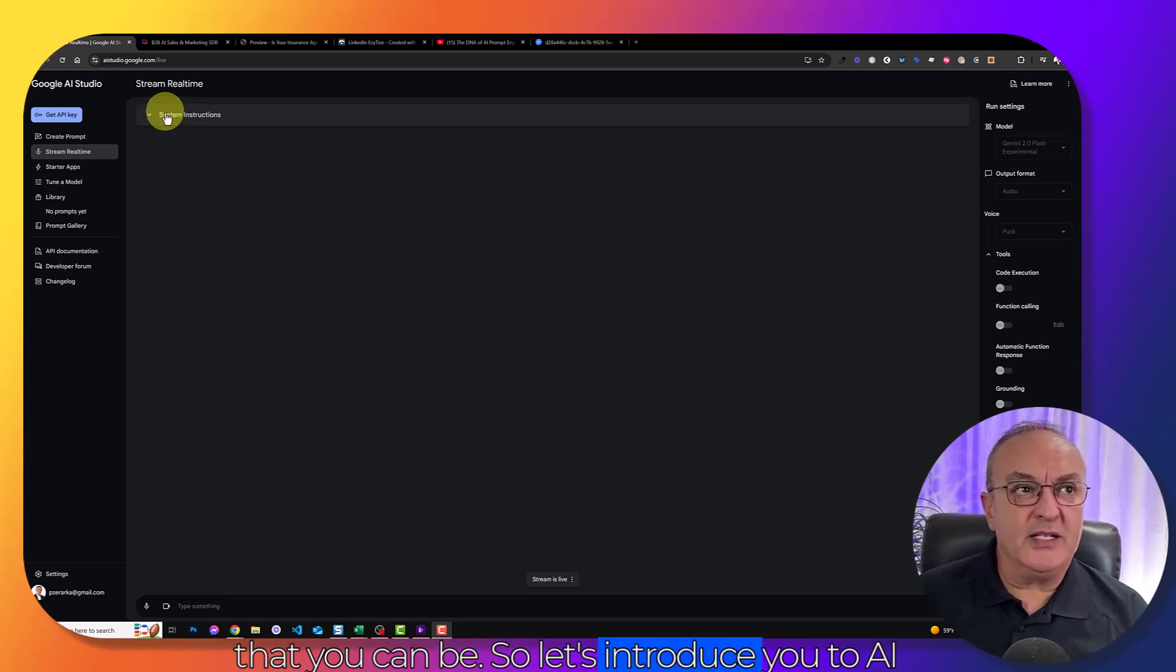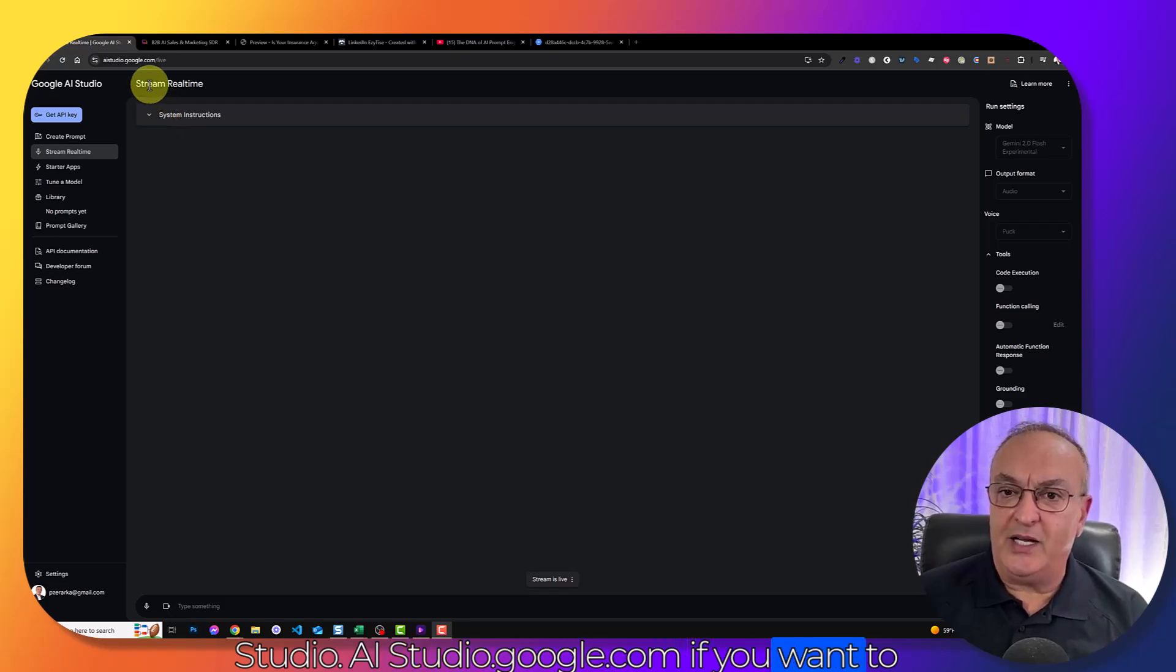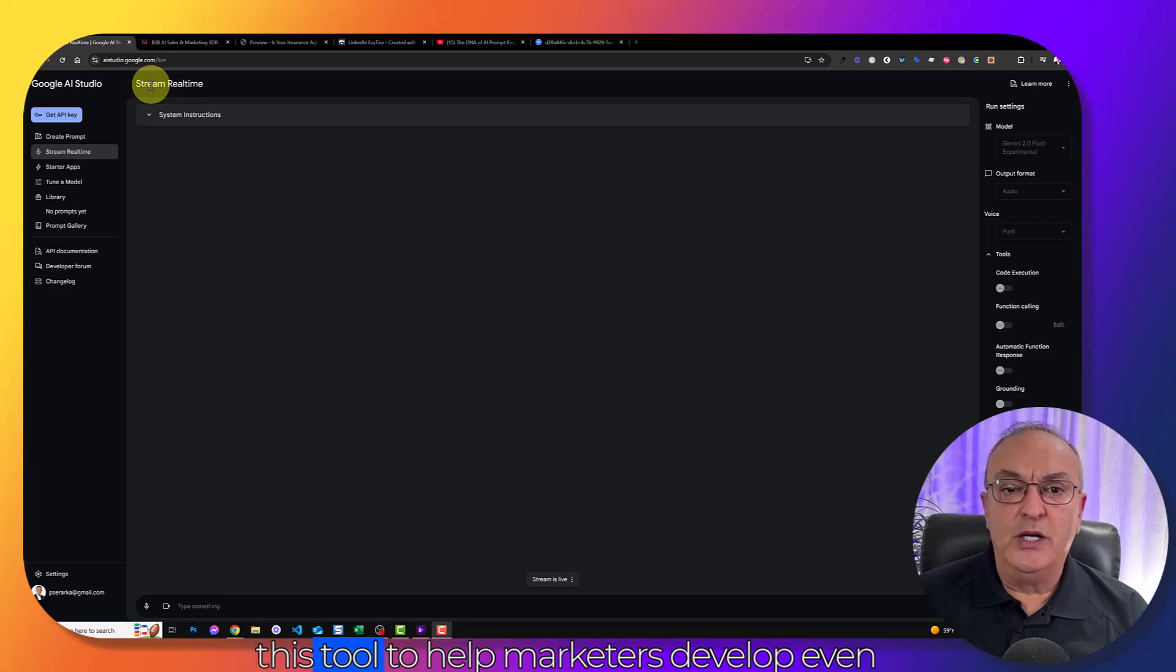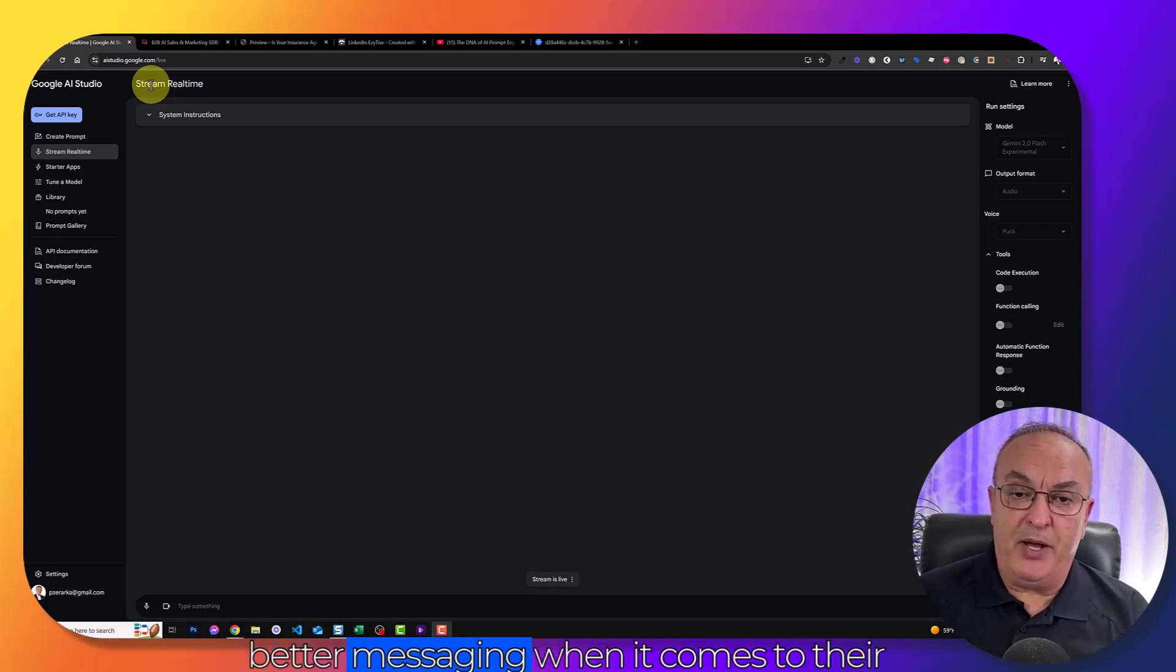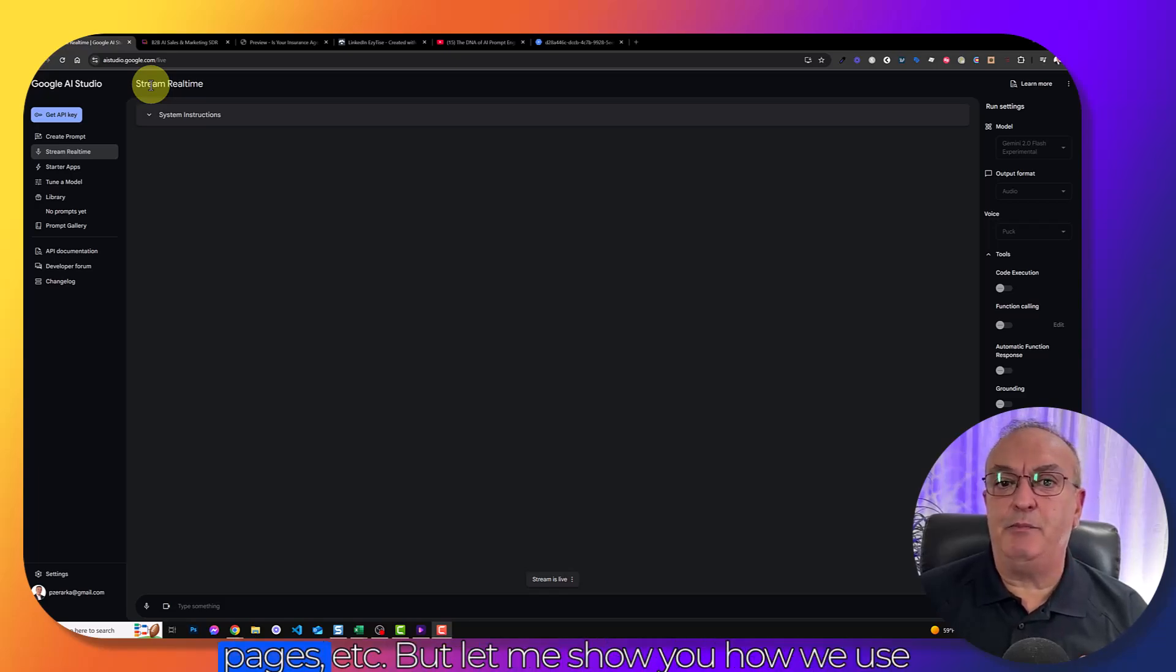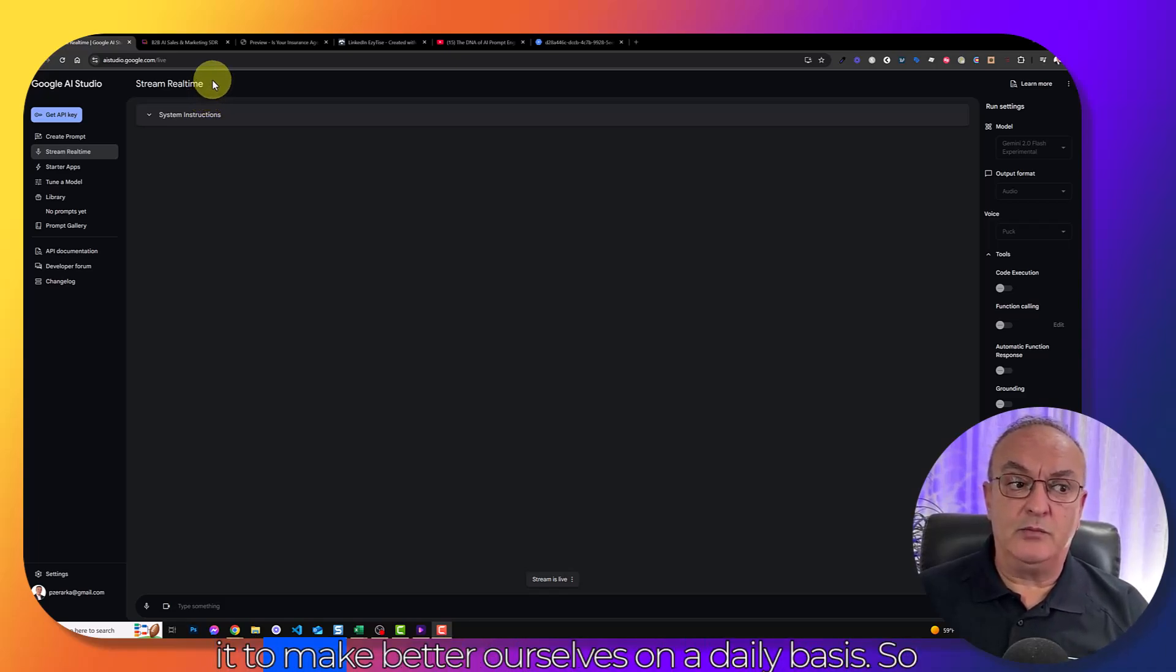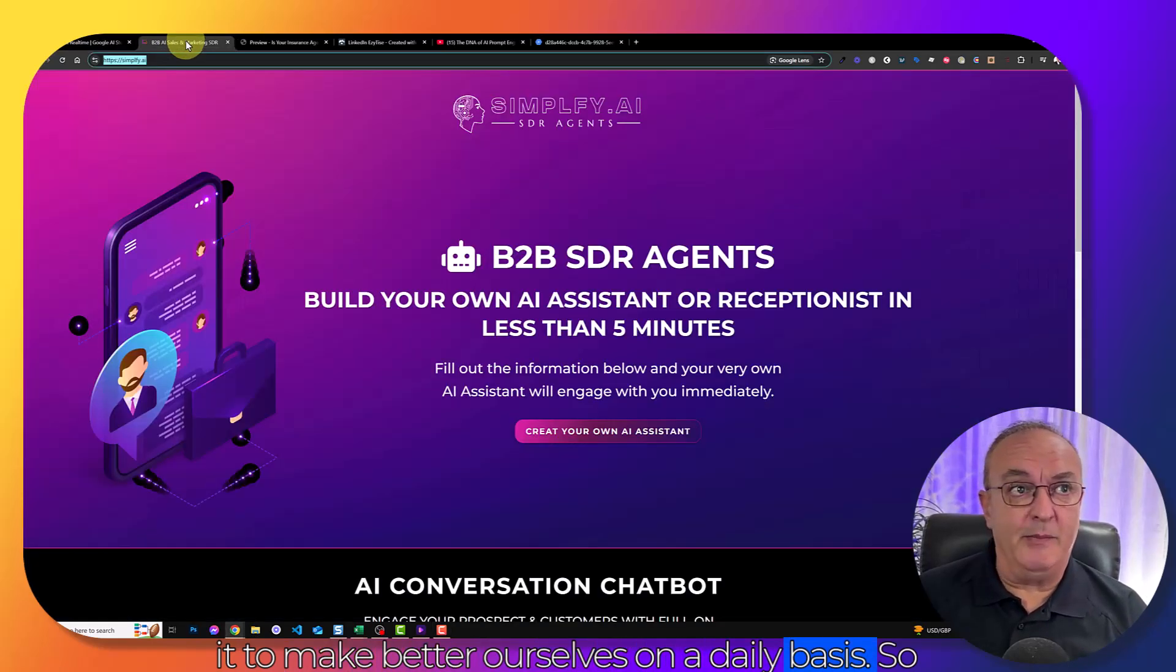So let's introduce you to AI Studio. Aistudio.google.com if you want to go live on this one. Google just introduced this tool to help marketers develop even better messaging when it comes to their email marketing or their websites, landing pages, etc.